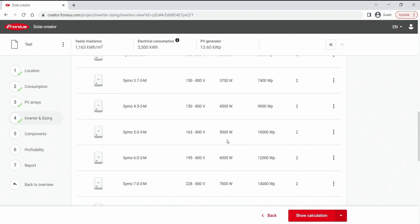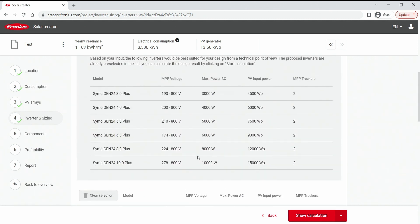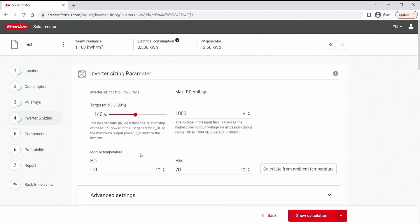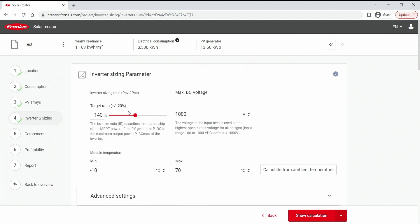Now if you are happy with your selection and if you have set the target ratio correctly this is really the most crucial part here. Then you can hit the show calculation part or you can hit the drop down menu and select create manual sizing. I want to show you now the show calculation button.